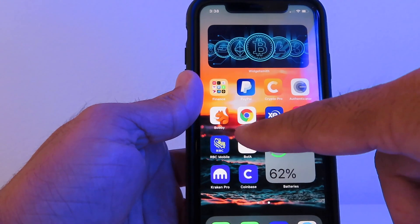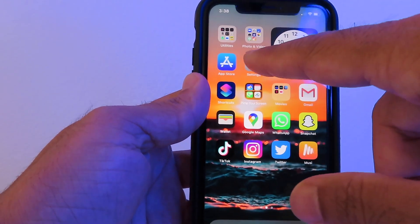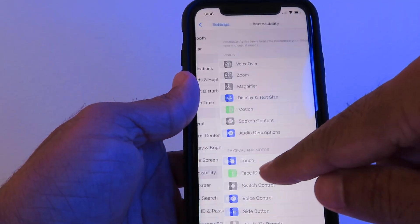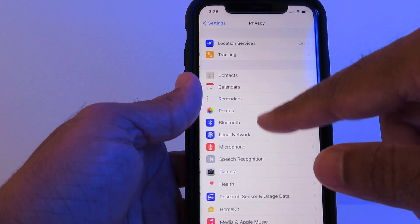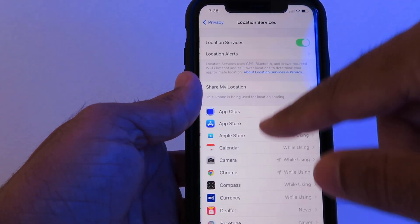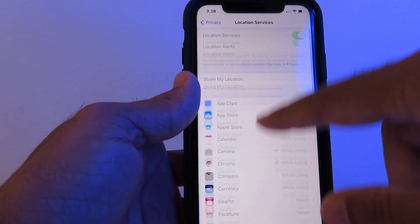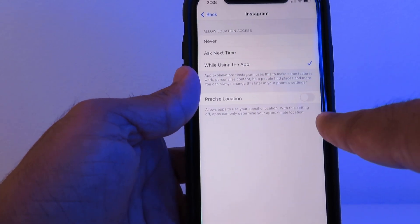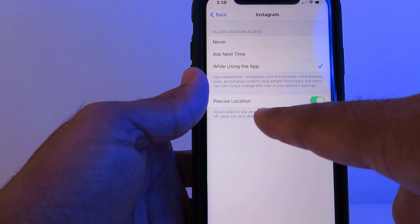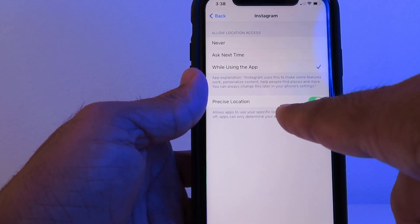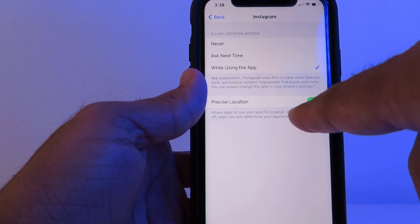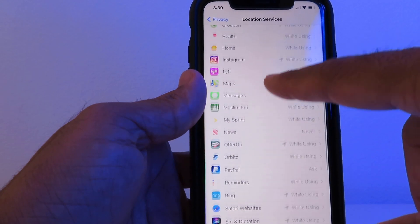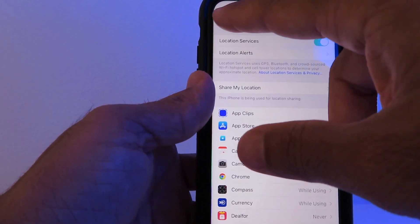Another cool feature — this one you might want to turn off. Go to Settings, then Privacy, then Location Services, and scroll all the way down. For example, Instagram was turned on and was accessing my precise location. I'm not comfortable with that, so I'd rather turn it off. You can check all the other apps that are using your precise location too.